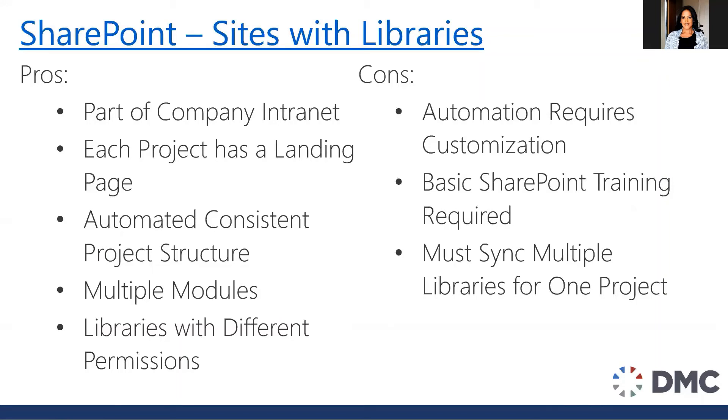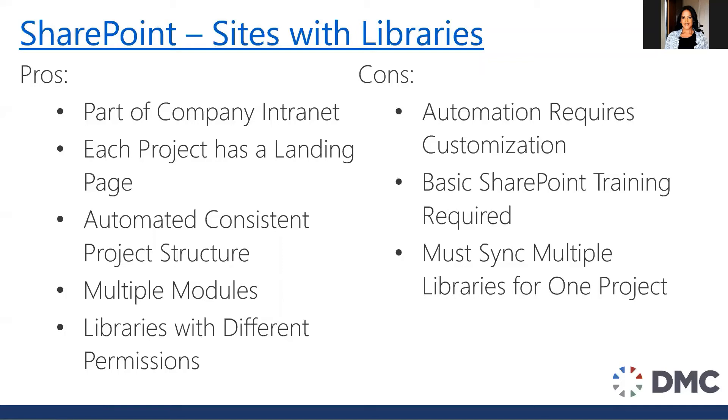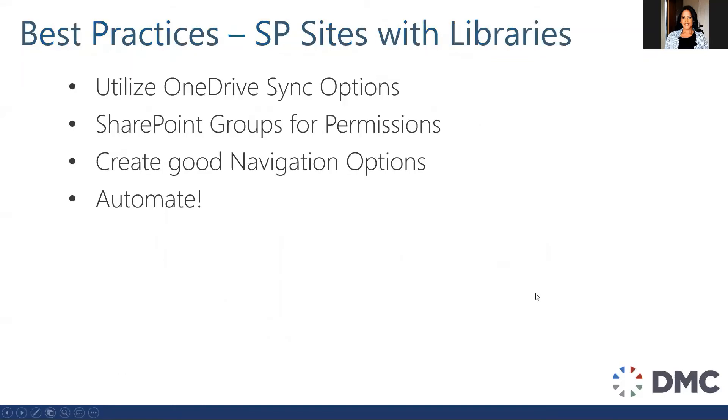Now what are some of the cons? If you do go the automation route, it does require some customization. So this is not something you can configure to work out of the box. Now that you're getting a little bit deeper into SharePoint, you do require some basic training. I don't think this needs to be long, but a 15 or 30 minute SharePoint training lesson will go a long way for your users to understand how to use the system. And then going back to that OneDrive sync, because the sync works at the library level, you now have to sync multiple libraries for one project. So perhaps not a big deal if you have one project that you're working on for a long time, but if you're somebody who works on 15 different projects at any given time and you have a whole bunch of libraries, this might be an inconvenience for you.